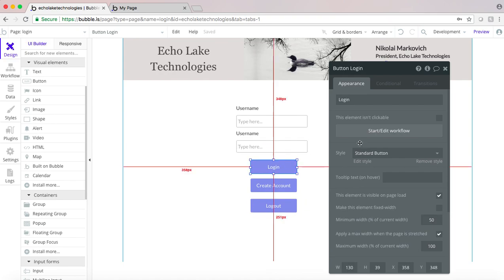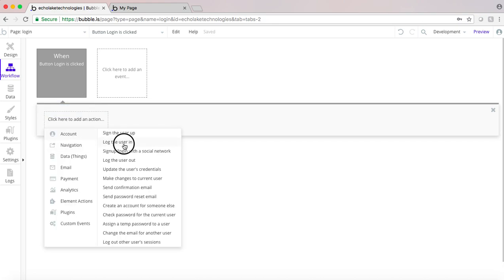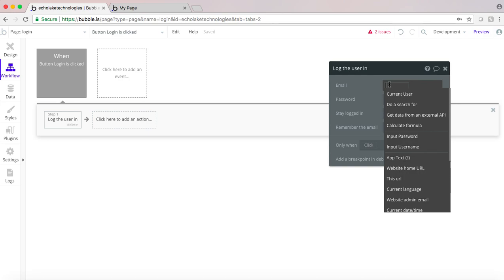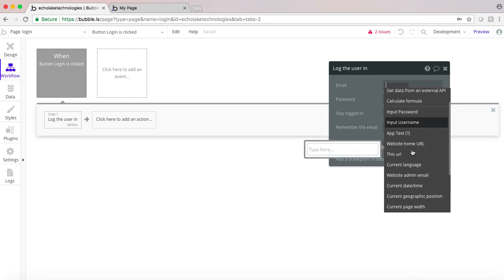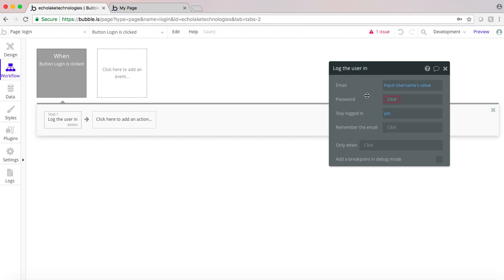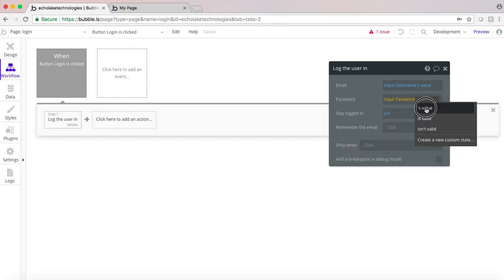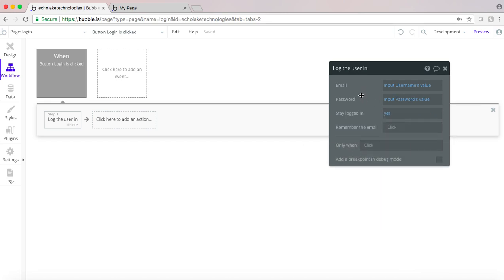When the login button is clicked, we're going to log the user in. It's going to use their username value from that input and their password as well. We're going to put yes on this, so basically when the browser gets closed and they open it back up, it will remember their email for logging in the next time.